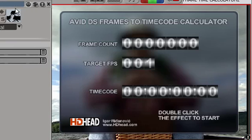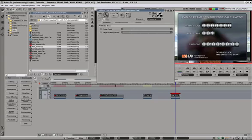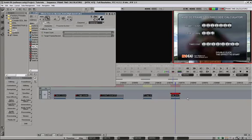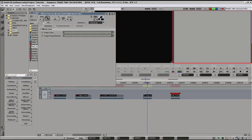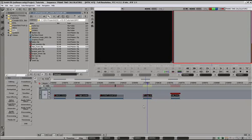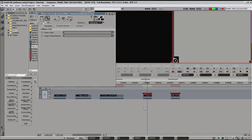And a custom Avid DS frames to timecode calculator loads up. This can be applied to any clip, and actually I'm going to copy and paste this clip effect to just a plain color background, because it will be a little easier to see what's going on.